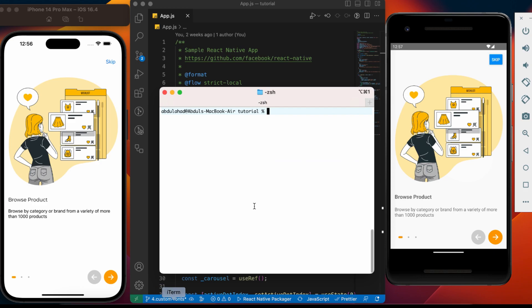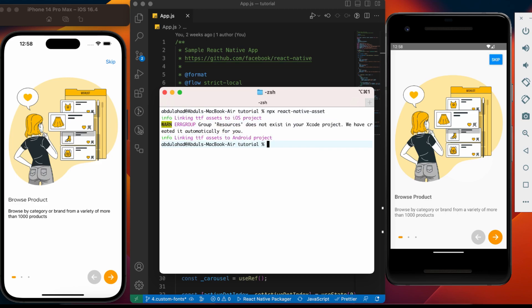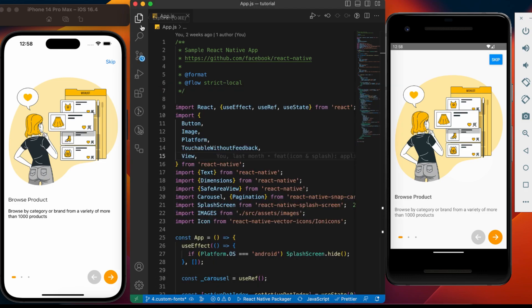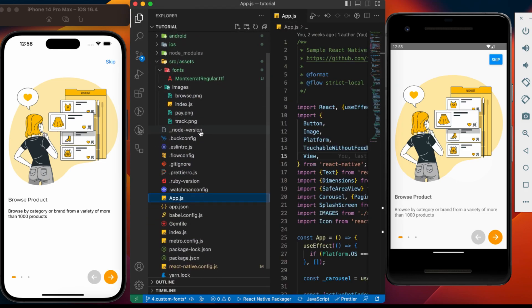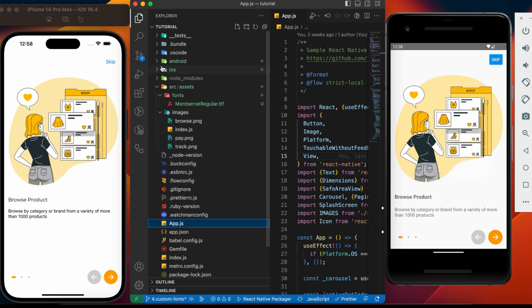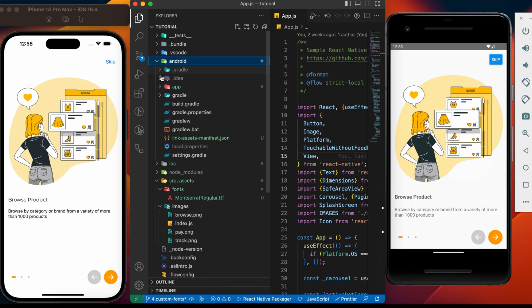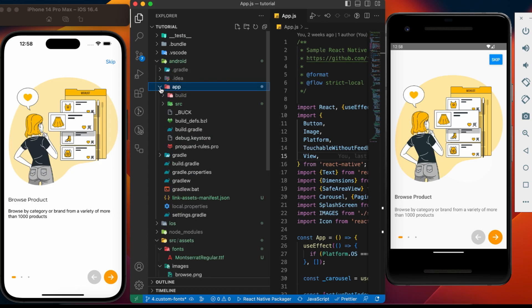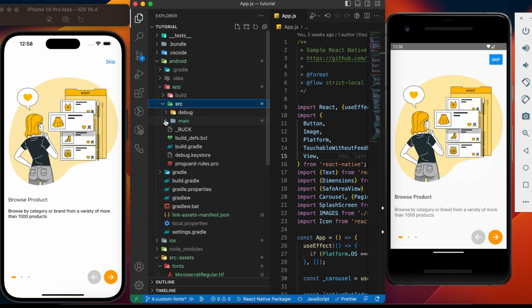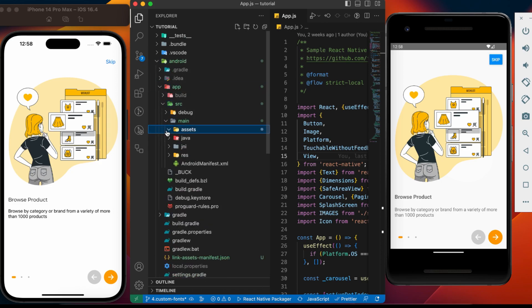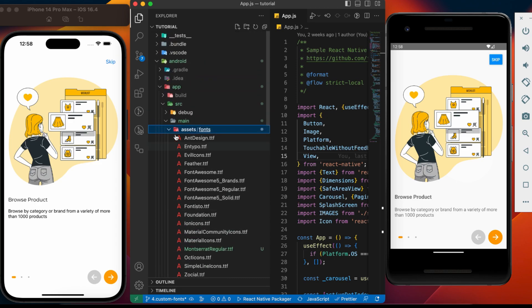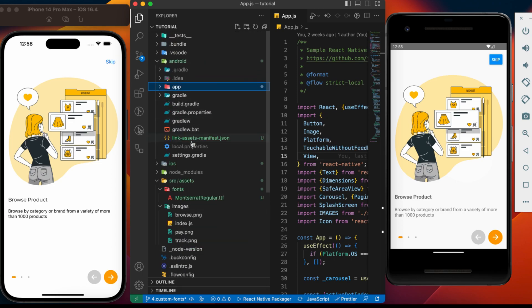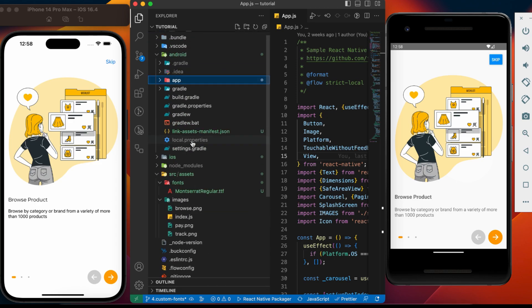Now, let's go to the terminal and hit the command npx React Native asset. This command will copy newly added font files to the iOS and Android project. Here we can see we have some changes under Android and iOS folders. Let's go to Android app src main assets fonts. The command copied our new font into this folder. The same is done for iOS.